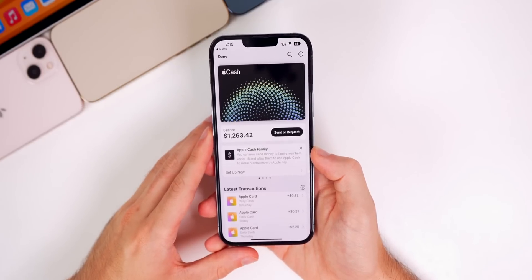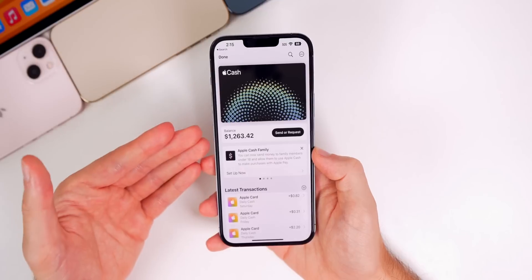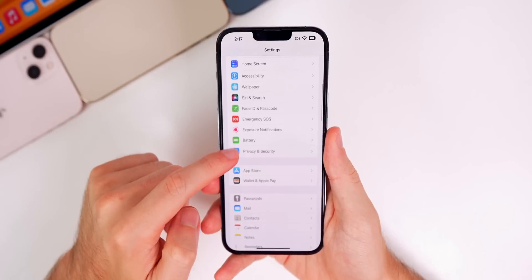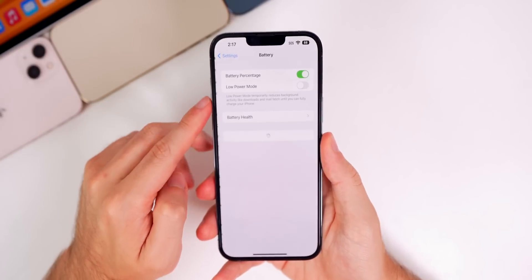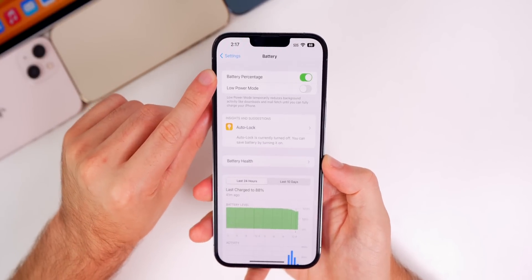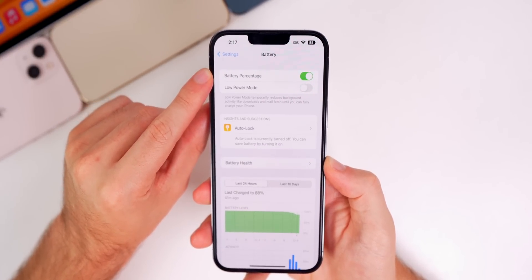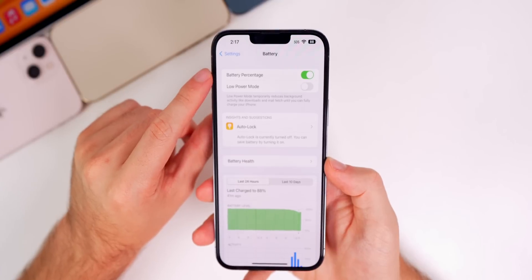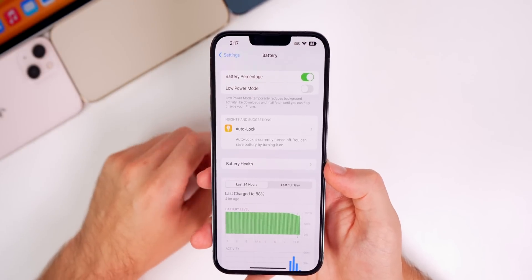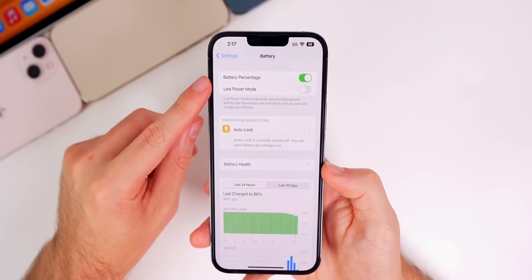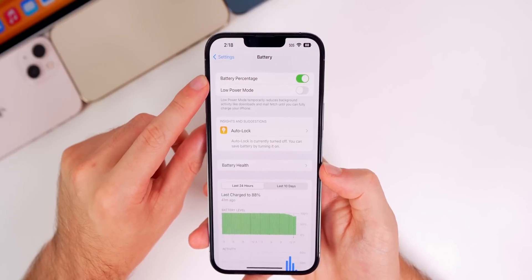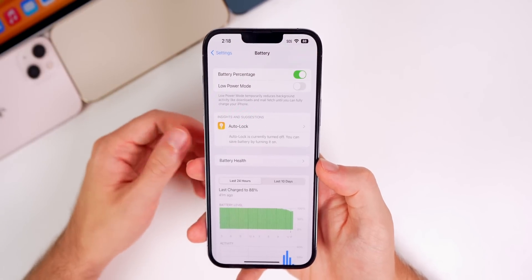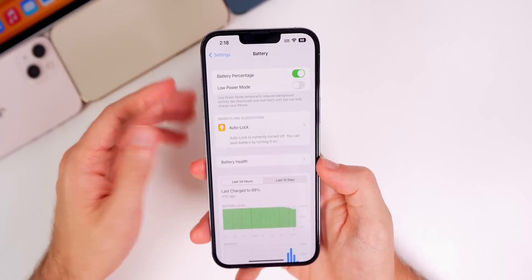We also have a fix for American Express cards getting removed from the Wallet application. Now if you add your American Express card back to the Wallet, it won't be removed randomly. Since I get this question every day, I need to point out that the battery percentage has not been added to devices that did not get it initially. If you have an iPhone XR, iPhone 11, or any device that did not get it initially, you're not going to see the battery percentage toggle in beta 7, and I don't think you're ever going to get it unfortunately.